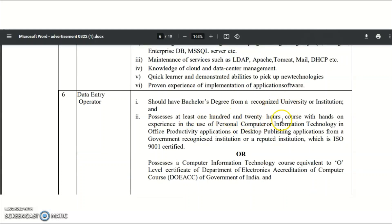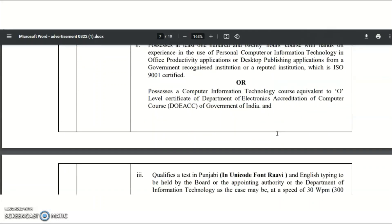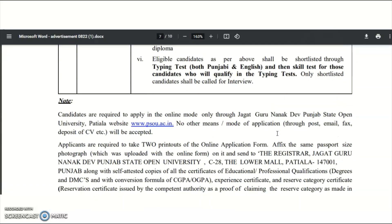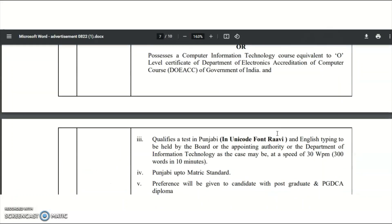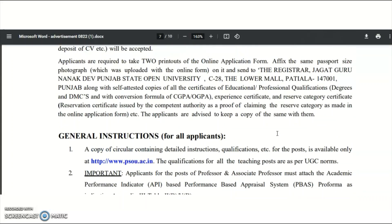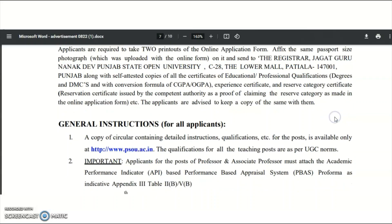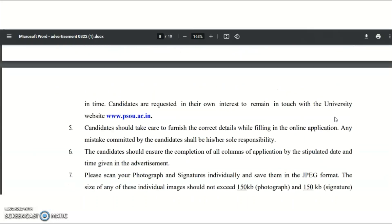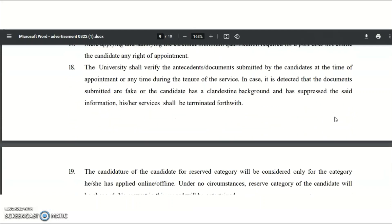The Data Entry Operator must possess at least a 120-hour course with hands-on experience. These are all the different designations and qualifications mentioned — please check out all these details. Applicants are required to take two printouts of the online application form, affix a passport-size photograph, and send it to the mentioned address. Please go through all the general instructions carefully.